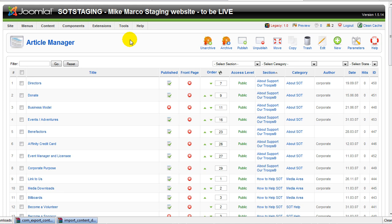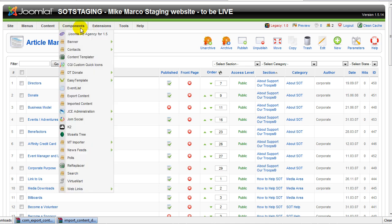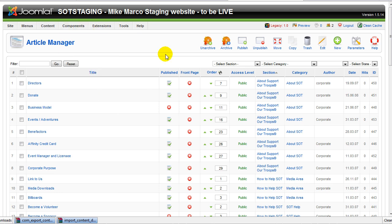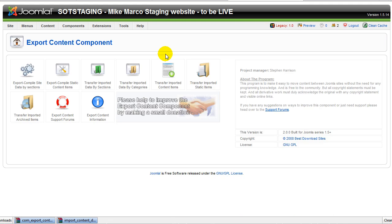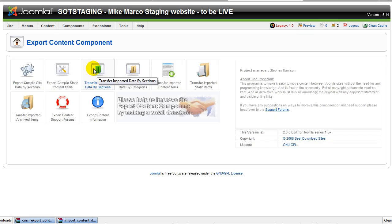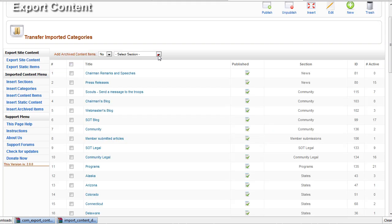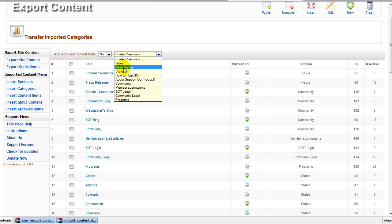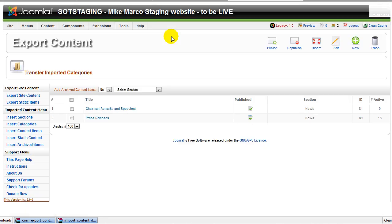And one solution would be to first do an import on a staging site, to make sure that everything goes smoothly, and then do it on your main production site. So, for instance, if I wanted to import the content in a slightly safer manner, I could have chosen, for instance, to import one section at a time. I could have decided to actually do it on a category basis, by choosing the Transfer imported data by categories. And with the Import by category, you can also choose which section to view at a time.